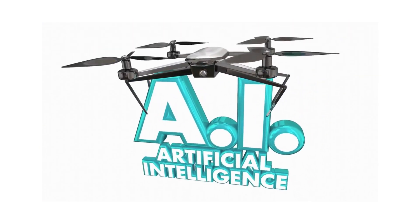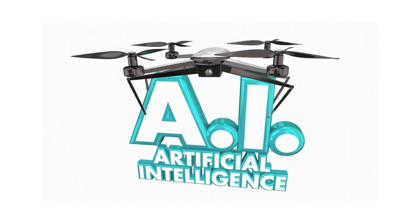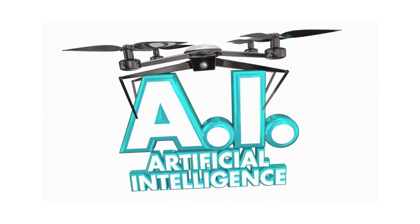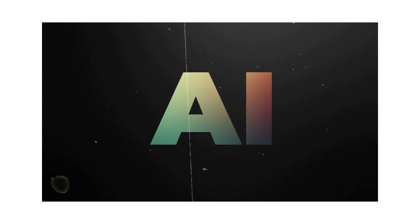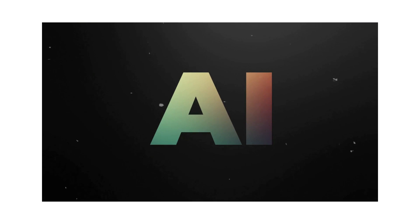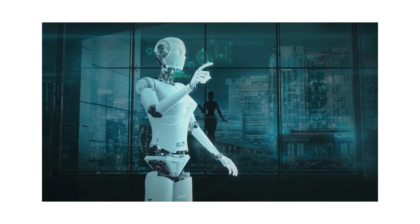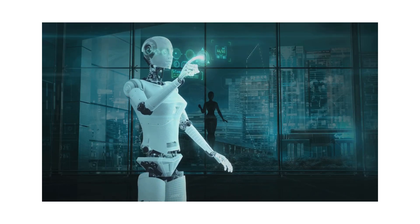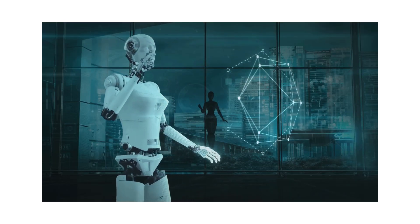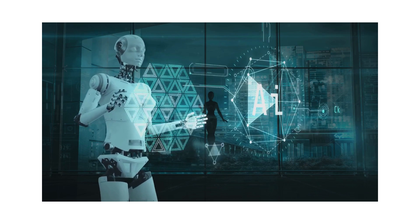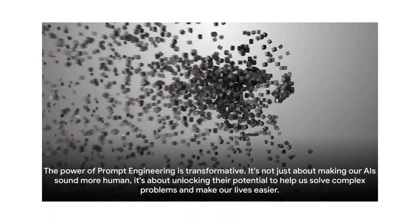But it's not just about industry applications. It's about making our lives easier. Prompt engineering can turn our AI personal assistants from simple task handlers into proactive partners, anticipating our needs and making our day-to-day tasks more manageable.